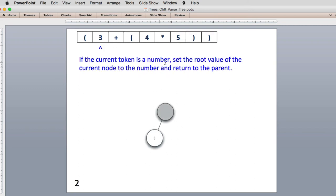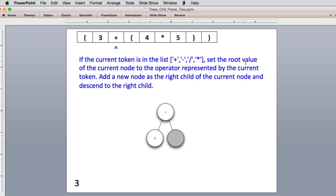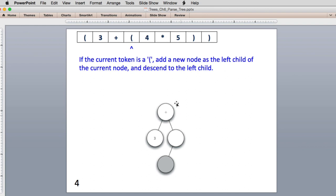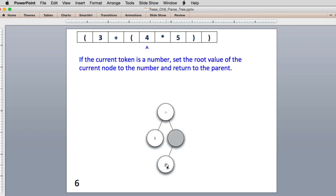Our next token is 3. When we see 3, we set it into the current node and return to the parent, so our current node moves up. Then we see an operator: we set the operator into our current node, create a right child, and descend into it so the current node becomes the right child. Then we see another left parenthesis, so from where we are we create a left child and descend into it. Now we see a number, so we set it in the current node and go up to the parent. Then we see an operator, fill it in, create a right child, and descend into it.